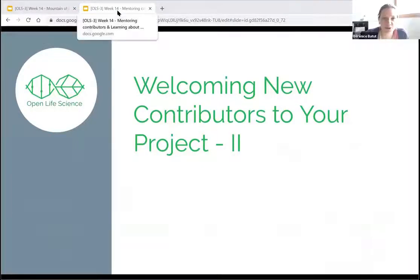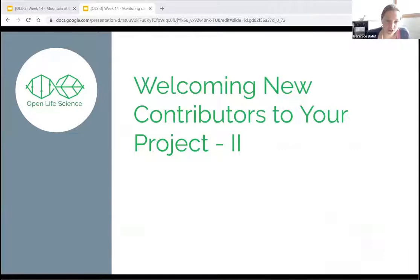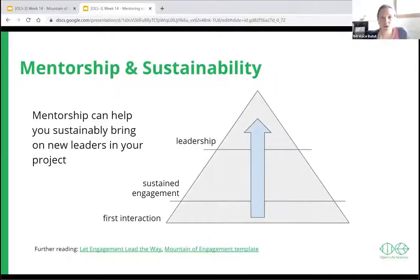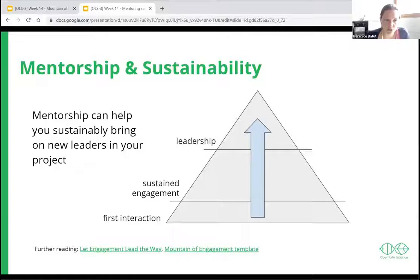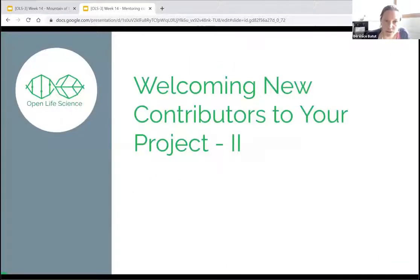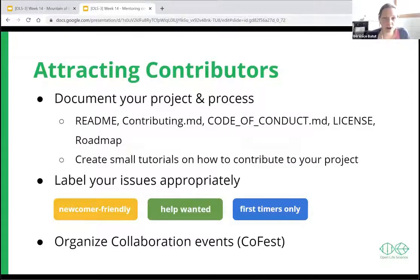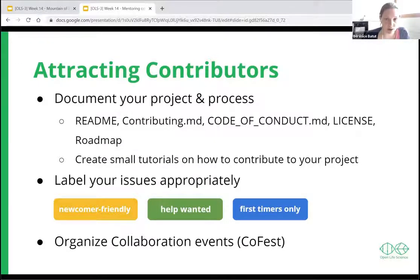Thanks — I'll also try to be short. This is more a practical look at how you can welcome new contributors, engage them, and empower them in your project. Anelda already discussed pathways — this is more on the mentorship side, how you can mentor contributors to build pathways through your project from first interaction to leadership. First, how do you attract contributors? You need to document your project — README, contributing files, code of conduct, license, and roadmap are all really good tools to add.